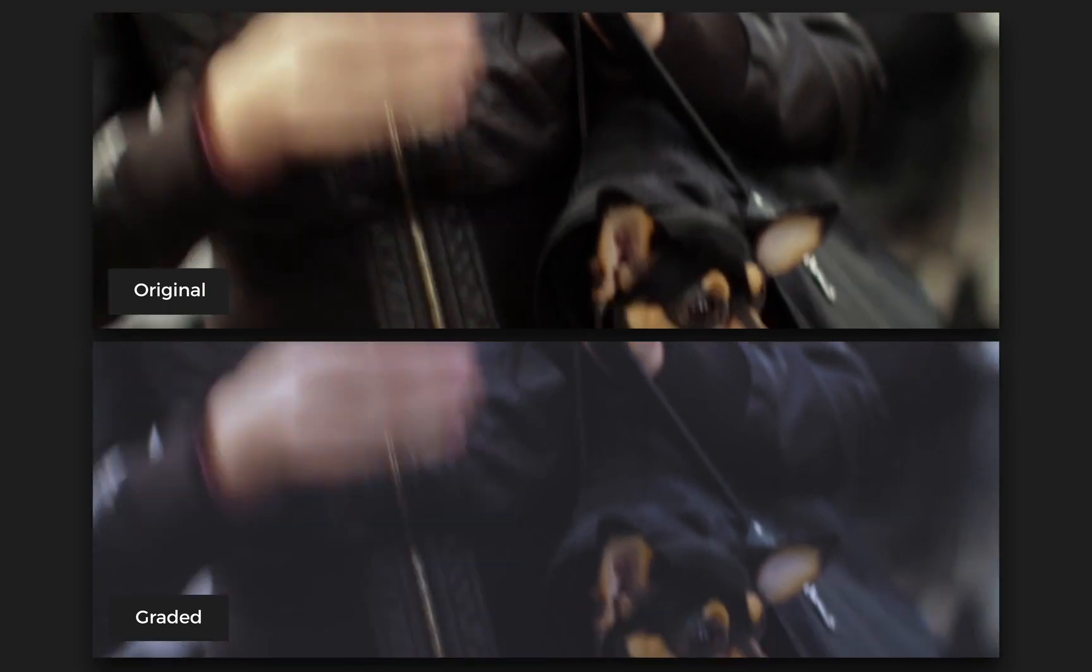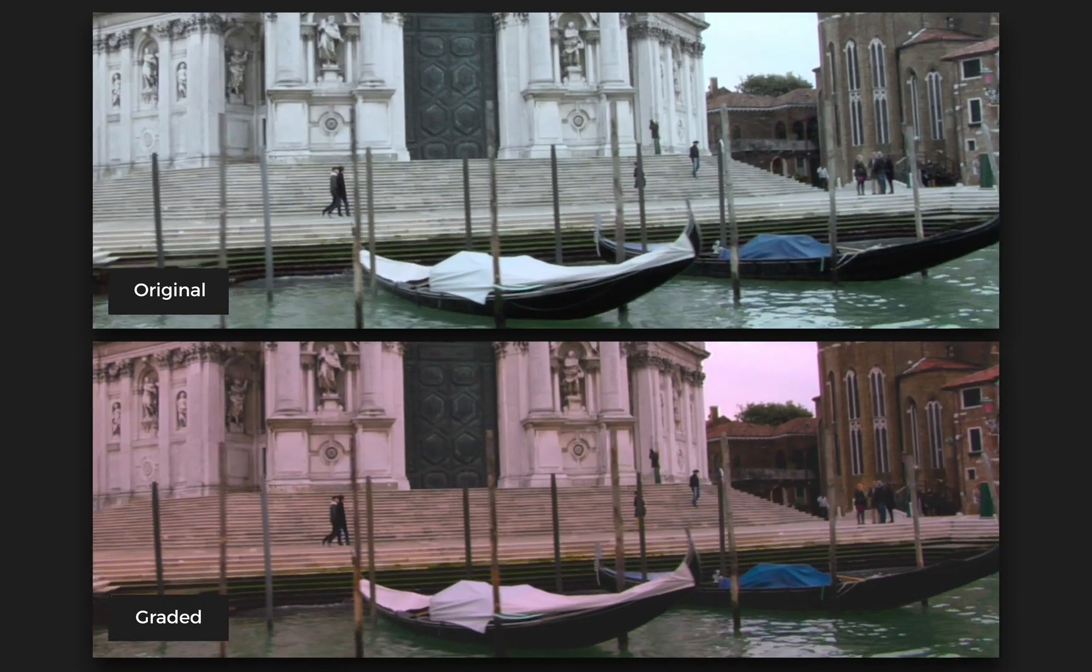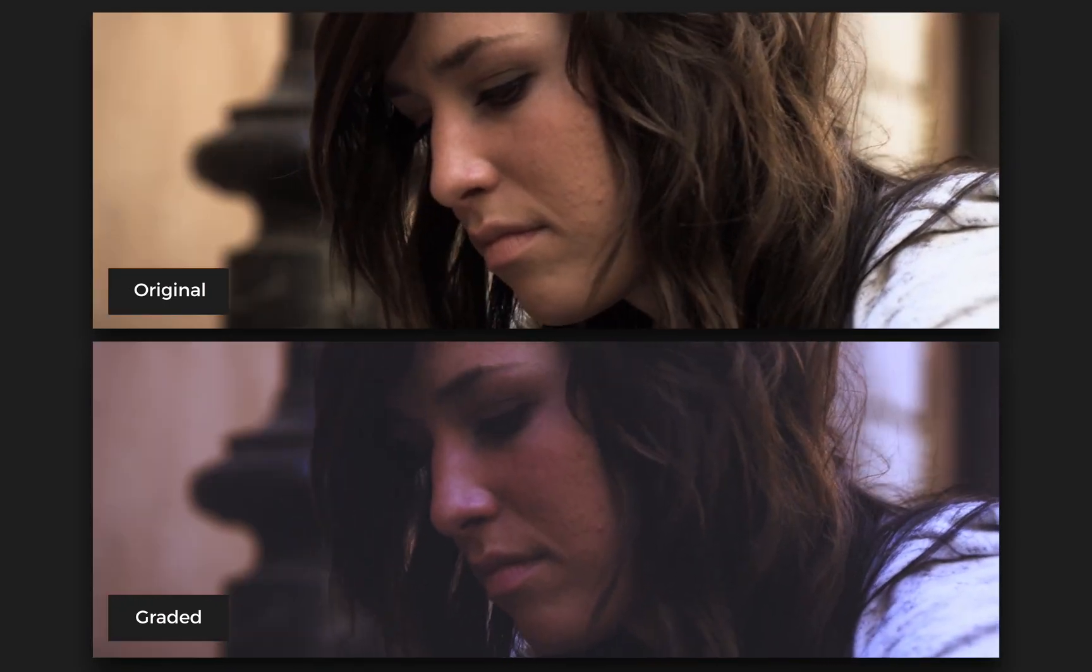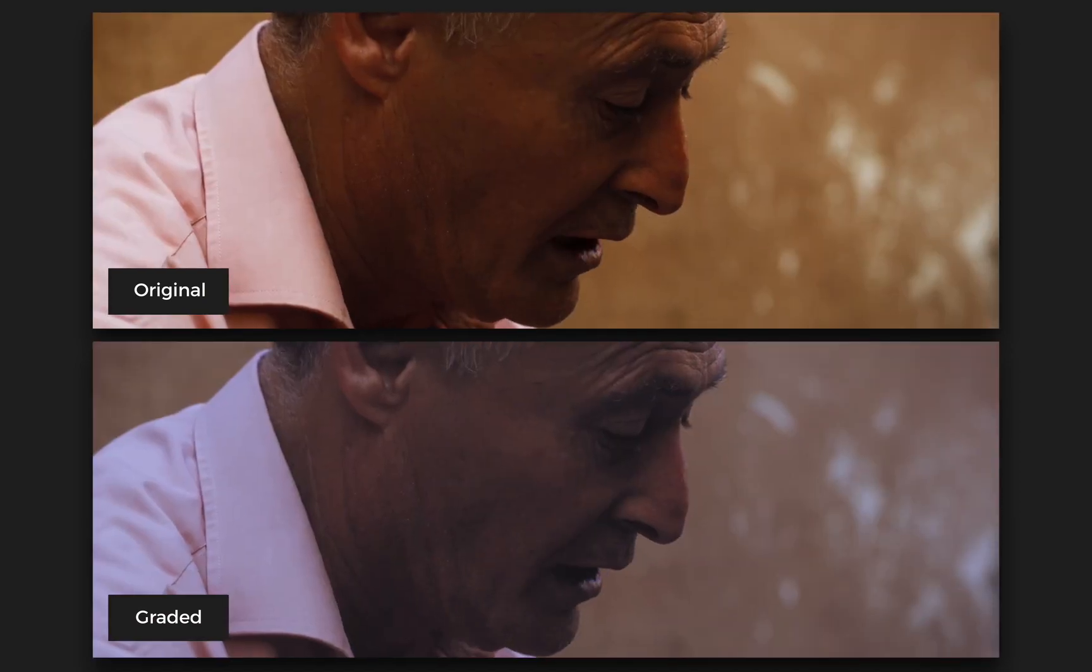Notice how much more cohesive the color looks across the graded shots. Plus, the retro film look really ties this sequence together.